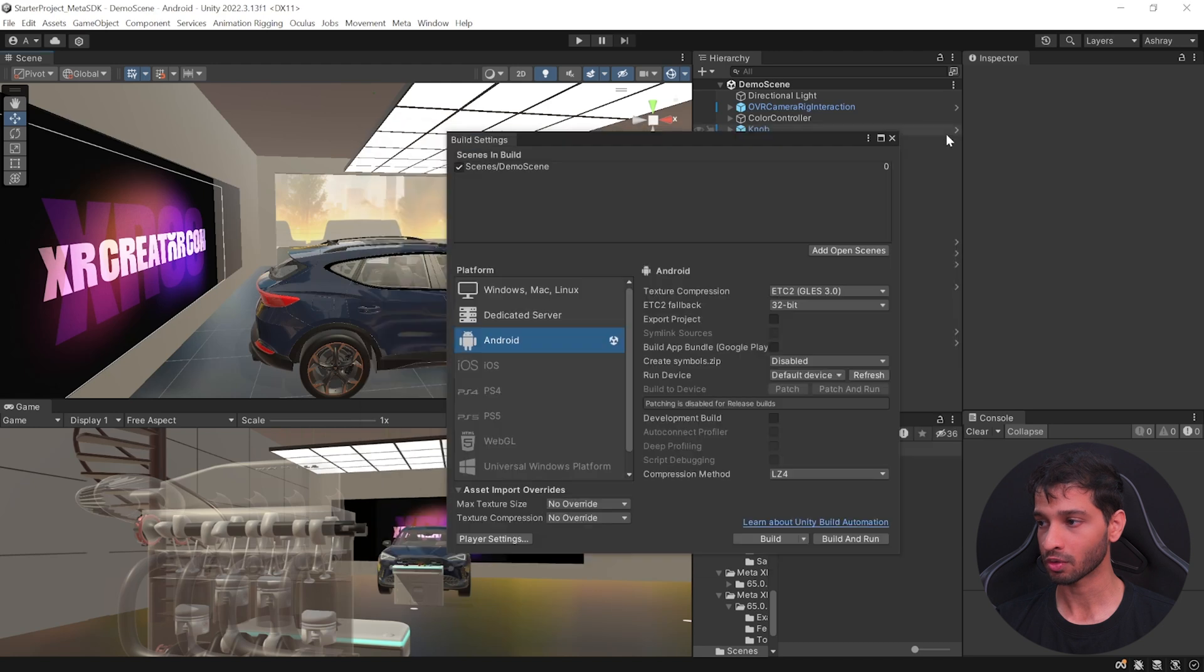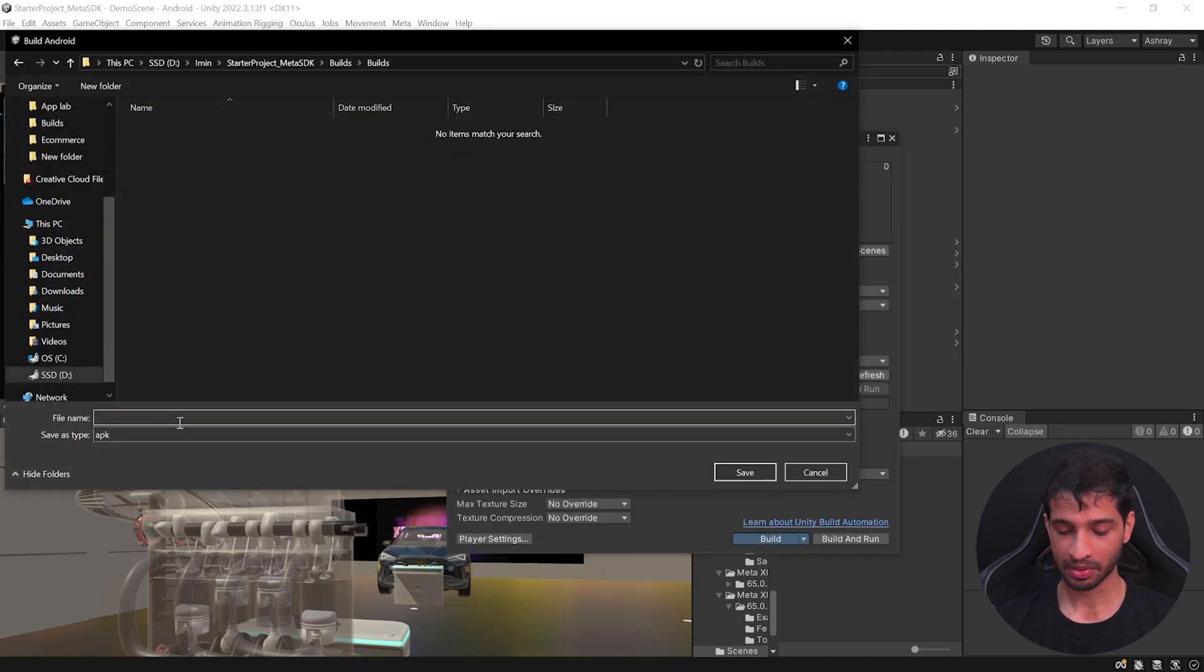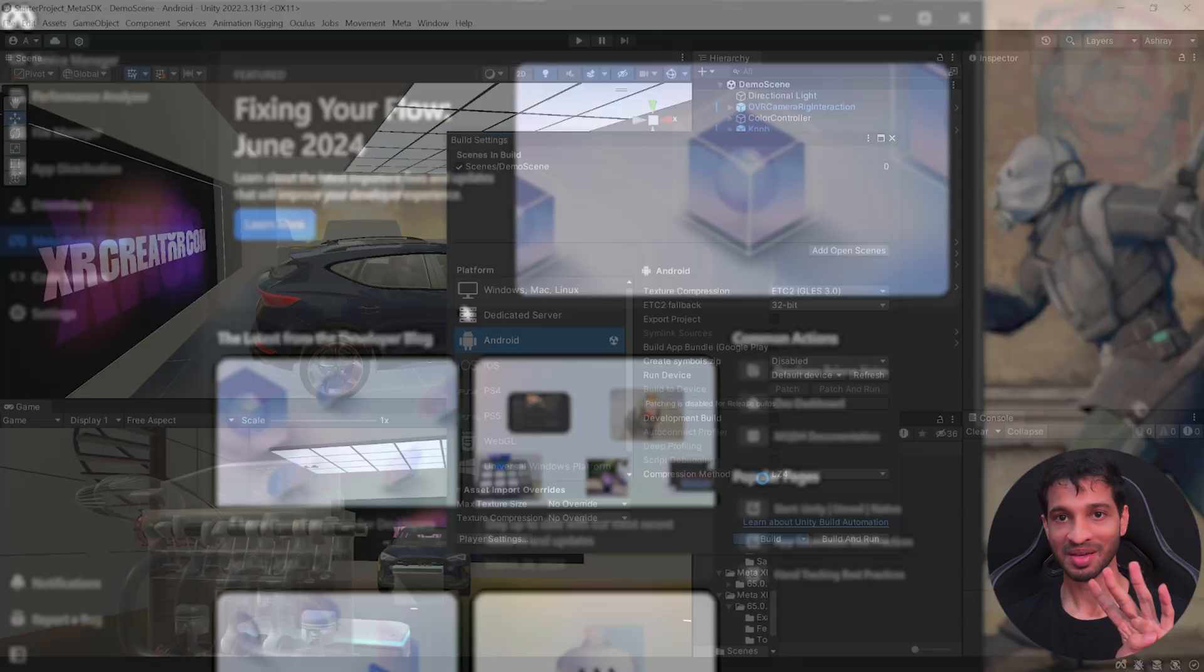Then you can close this window, go inside build, enter your application name and click on save.